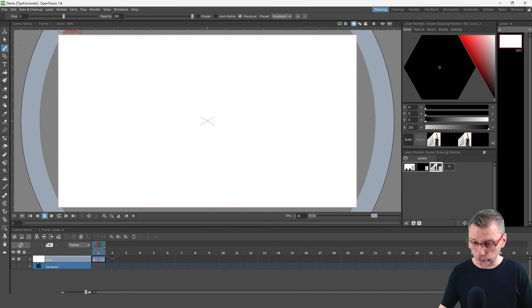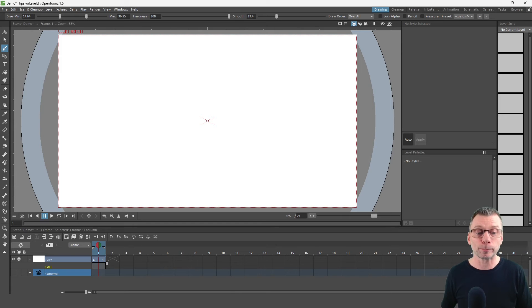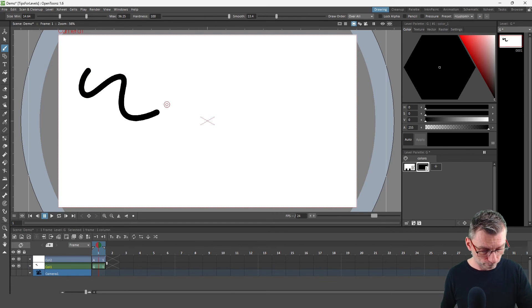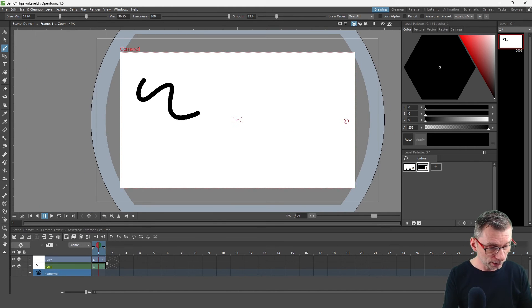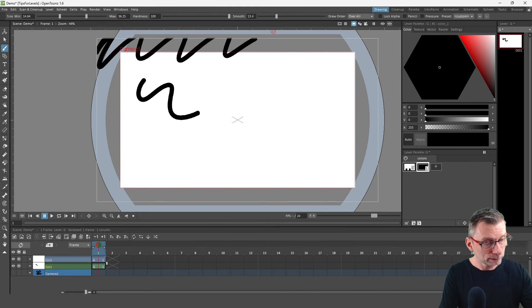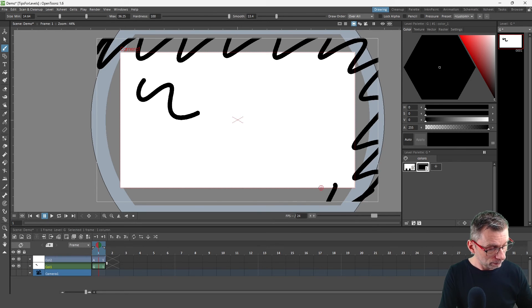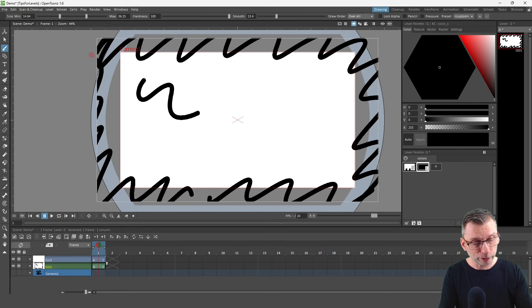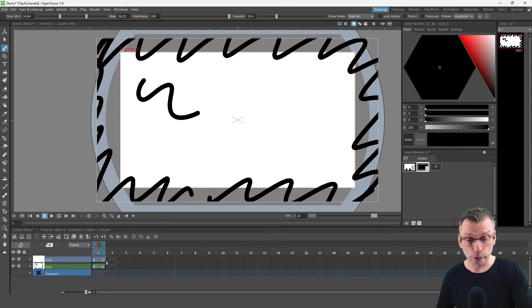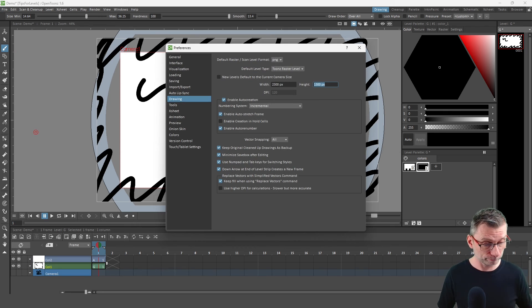And now you can draw a little larger than the camera every time. So let's create a new column again. Click into a cell in that blank column and just start drawing. And it creates a Toons Raster level. And again, if you look at the white outline for the raster area, you can see that it's larger than the actual camera area.